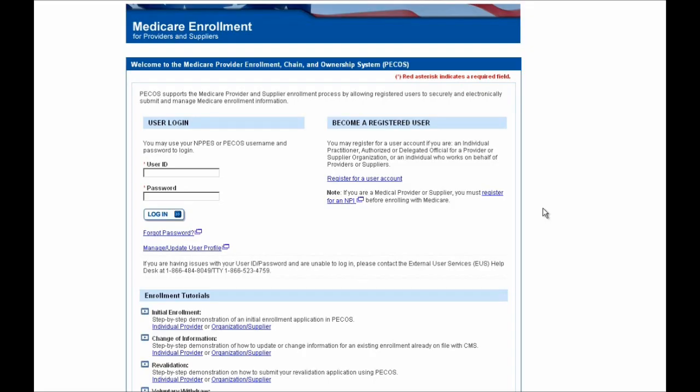Hello and welcome to PECOS. In this demonstration, we're going to show you how to log into PECOS and reactivate one of your Medicare enrollments. In this example, we'll be performing the reactivation on an application for a durable medical equipment supplier, but the screens and steps are very much the same even if you're performing a reactivation for an organization of any type or for an individual.